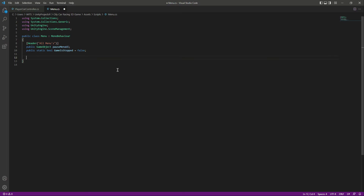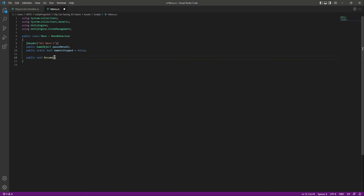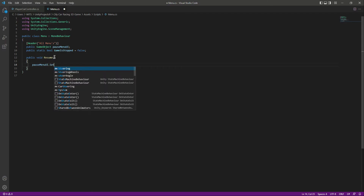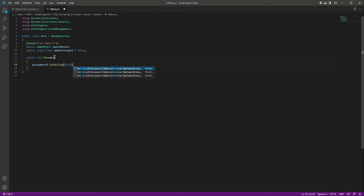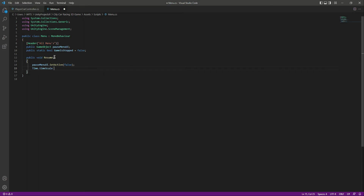Let's create all of the functions. First, create a public void by the name of Resume — this will be the function for resuming the game. When the game resumes, we want the pause menu to be removed, so we set its active to false. Then we set the timescale back to normal, which is 1f. Since we're making this game for mobile, we'll skip cursor locking. Finally, set gameIsStopped to false.